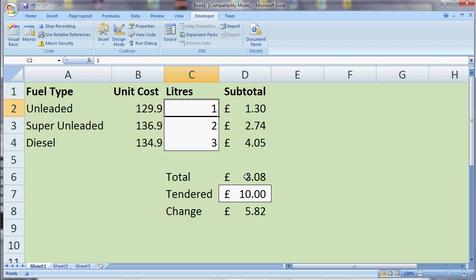It doesn't record the amount of time between steps, so it doesn't matter that I'm talking and not doing it straight away — there won't be a delay when I run it back. It removes the gaps between the steps and just does them as quickly as possible. Notice that the button at the top has changed now from 'Record Macro' to 'Stop Recording'. So all I need to do is do what I want my macro to do.